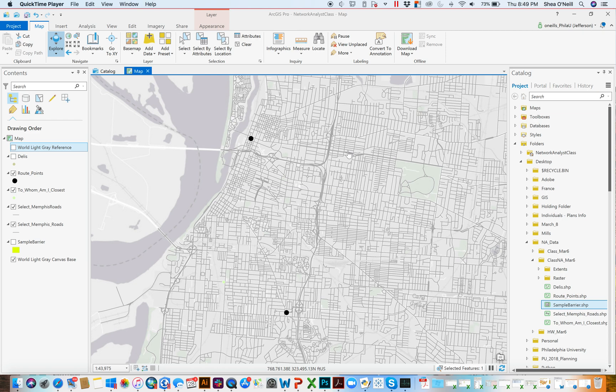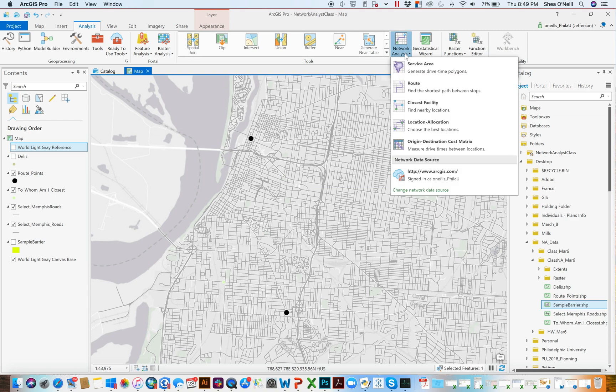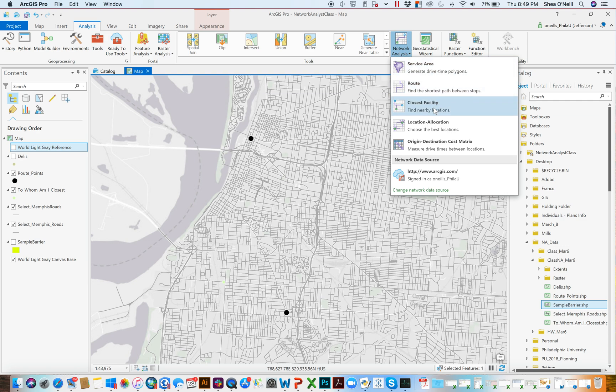Now, network analyst, you'll see sort of the way into the tool is here. And I want to make a few notes before we sort of launch. I'm going to walk through the three more common ones here, the service area, route, and closest facility. So I'll make a warning to everybody, two big things.